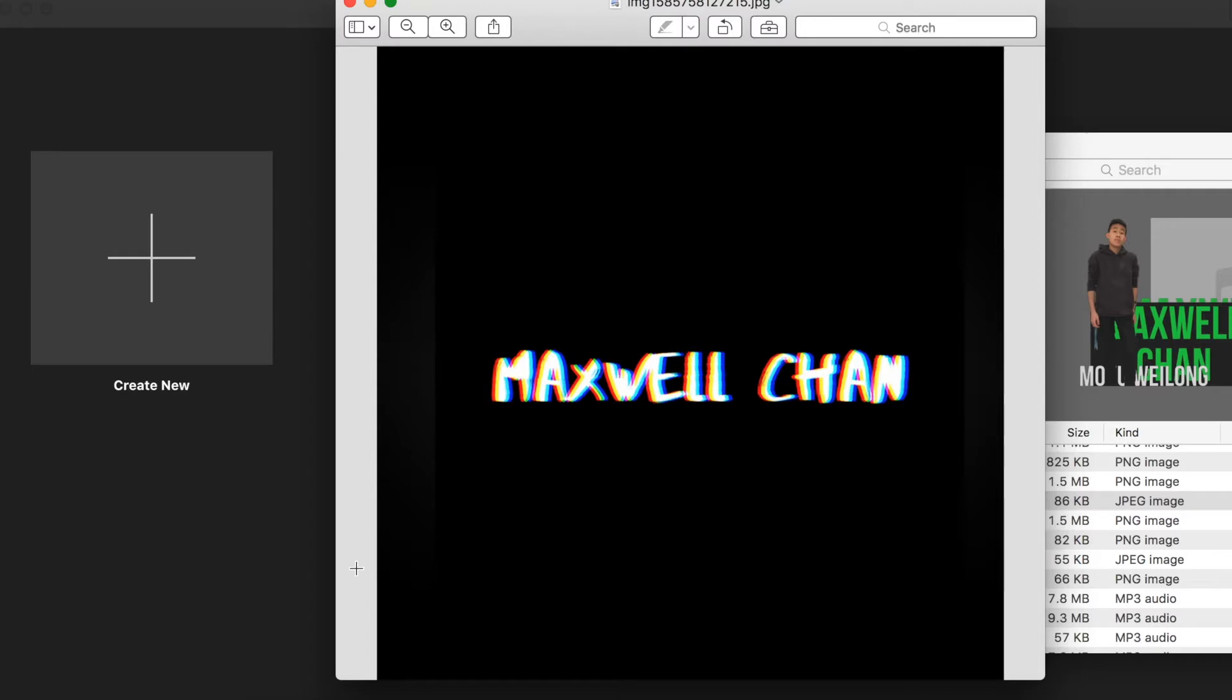You don't really need any other applications to make it except iMovie itself. I think it's really simple and I hope you guys enjoy the video. So the first thing you'll be needing is some sort of text or a logo, but what I like to use is text, especially because my channel is my name.